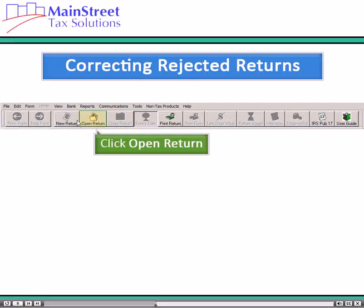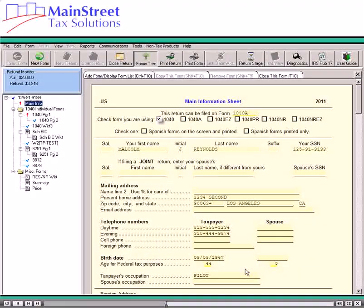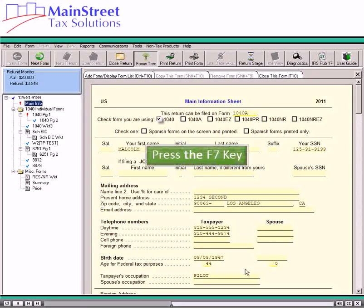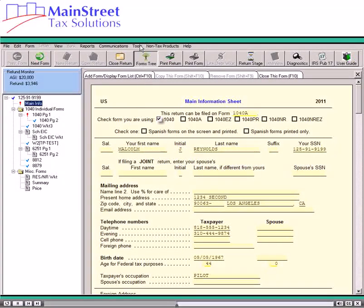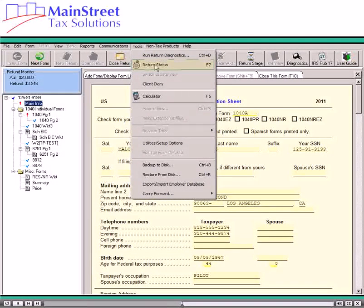To correct a rejected return in the software, open the return. From inside a return, you can also view a rejection explanation by pressing the F7 key or opening the Tools menu and selecting Return Status.